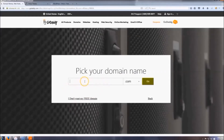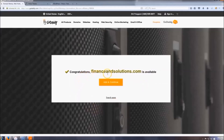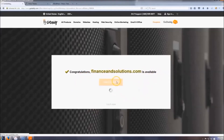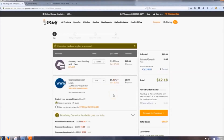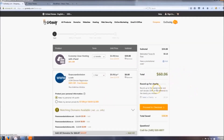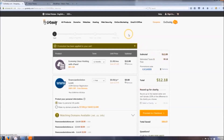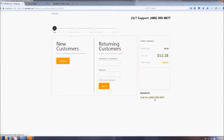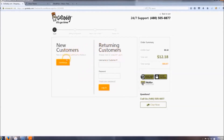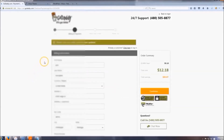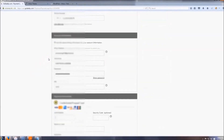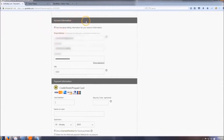Pick your domain name — something relevant to whatever your website is going to be about. I'm going to use 'Finance and Solutions' — it's available, so I'll click add and continue. After that you land on a page showing your total. Since you clicked that link, it automatically applied the promotional code. Without it the price goes back up to sixty dollars, so make sure to keep that code in. Proceed to checkout and sign up as a new customer.